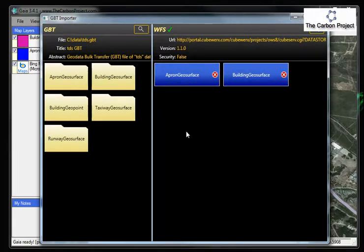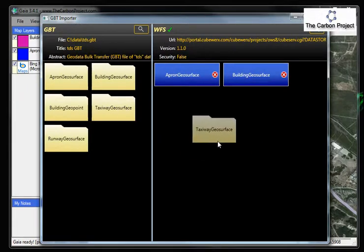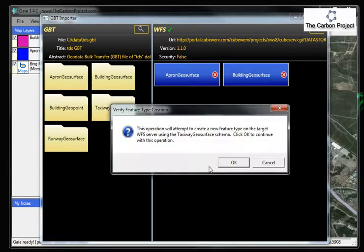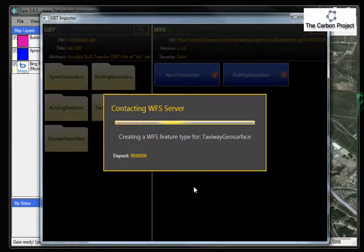To create the feature type on the WFS, we just need to drag it from the left onto the right here, drop it, hold up a dialog, just click OK to confirm you want to do that.